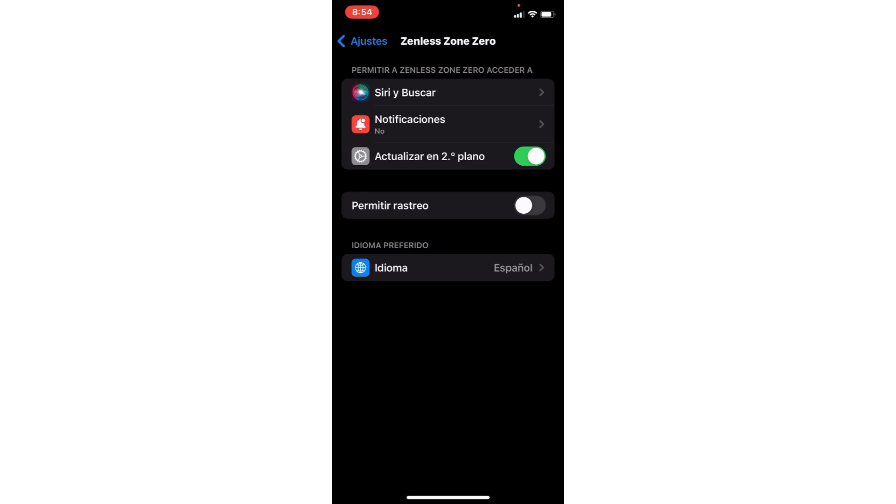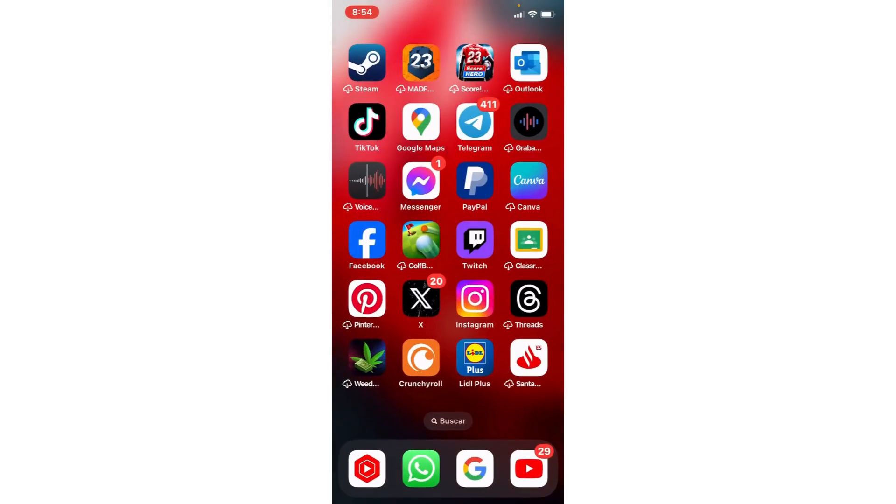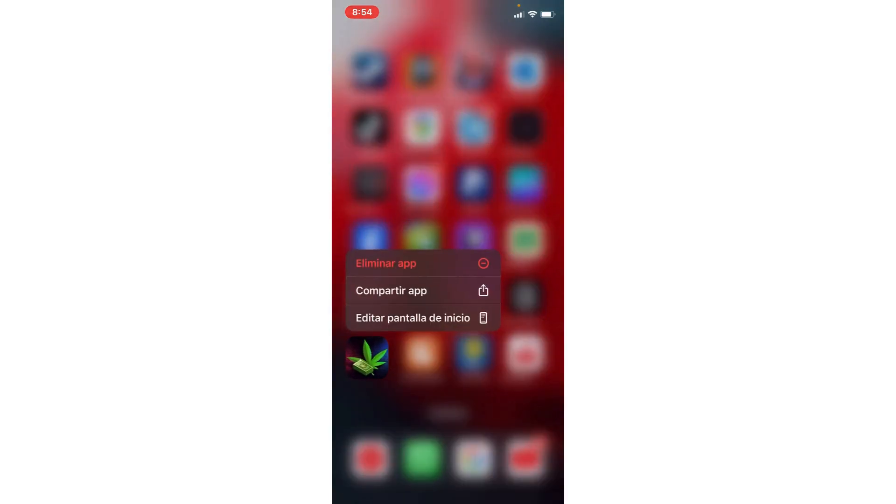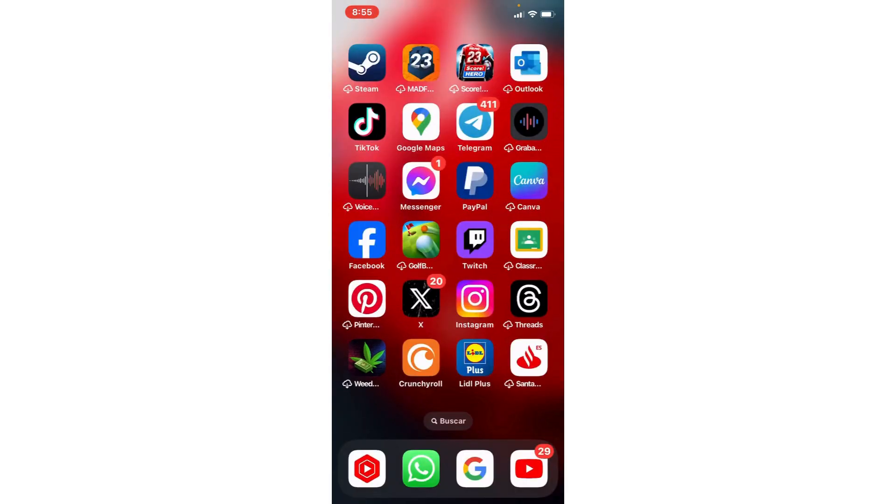You uninstall the unnecessary apps, and you solve the problem of insufficient storage. Bye bye.